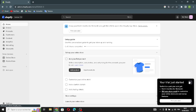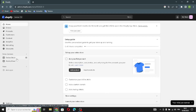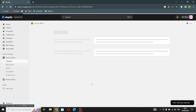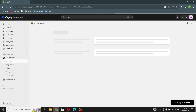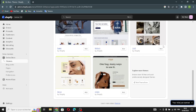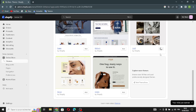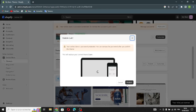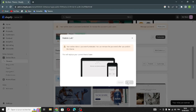The first thing you have to do now is go to the Online Store section and go to Themes, where you can change the themes and customize your home page. Select anything you want — for example, I'm going to choose this one, click Add, and wait for it to install.